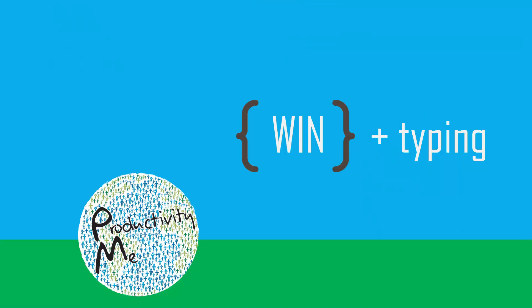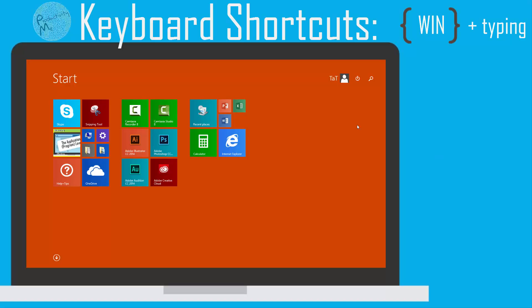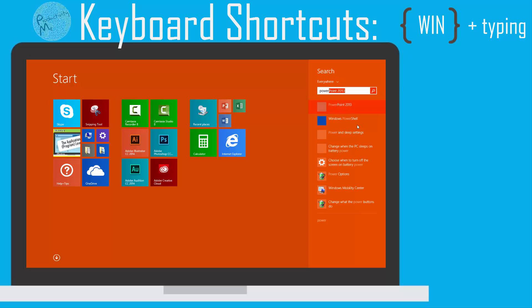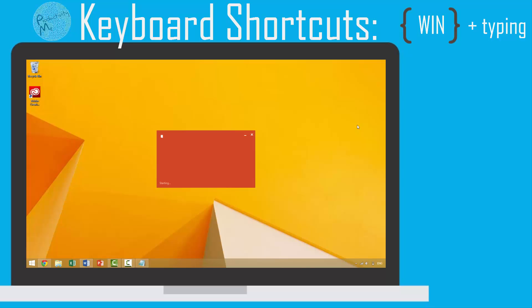This being said, I personally prefer to use the Windows key as a shortcut to bring up the Windows start menu. Once in the Windows start menu, you can immediately search for files, folders, and applications and launch those within seconds.